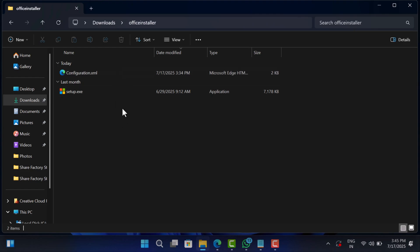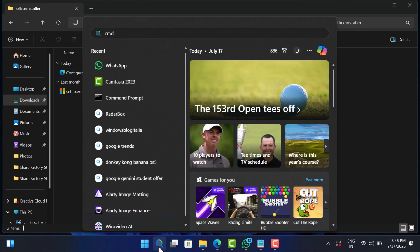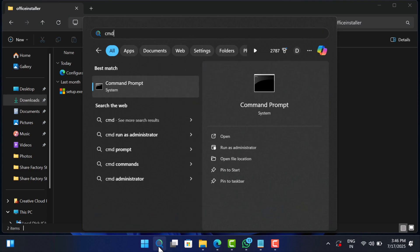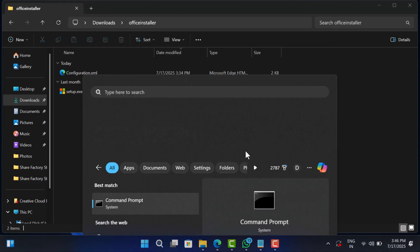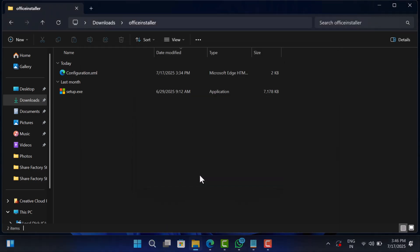This step uses command prompt but don't worry, it's super straightforward. Open command prompt as administrator. For that, click on the search and type cmd. When command prompt appears in the search results, click run as administrator. When the UAC dialog box appears, click yes to continue.